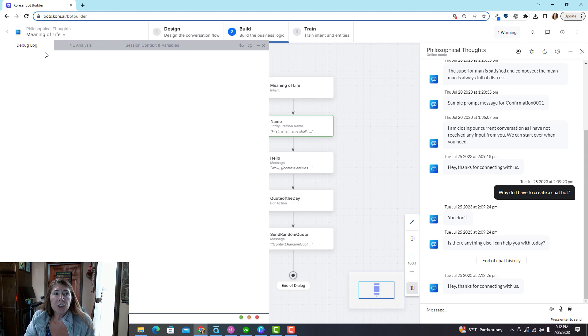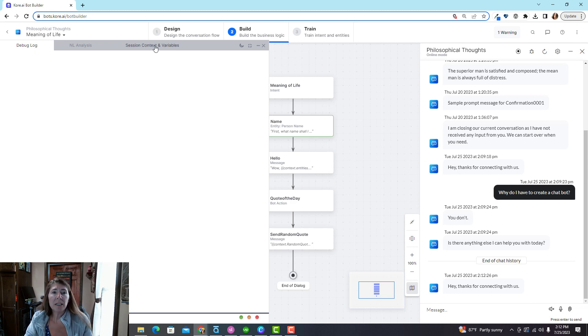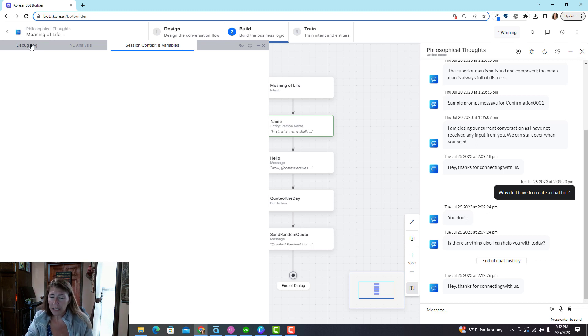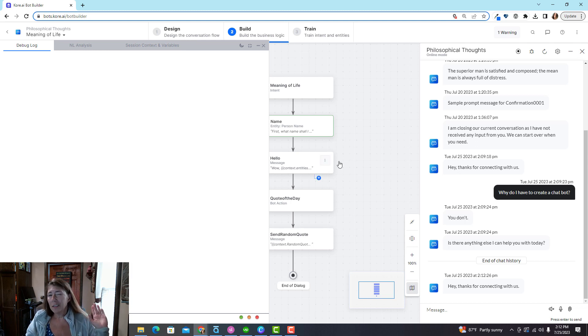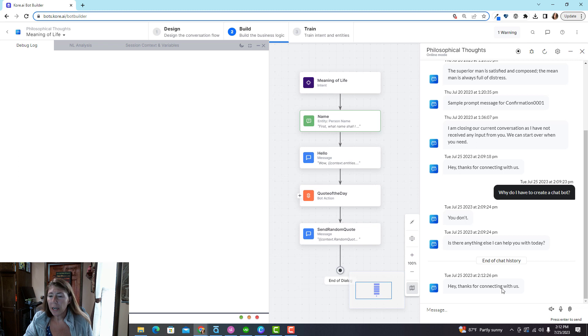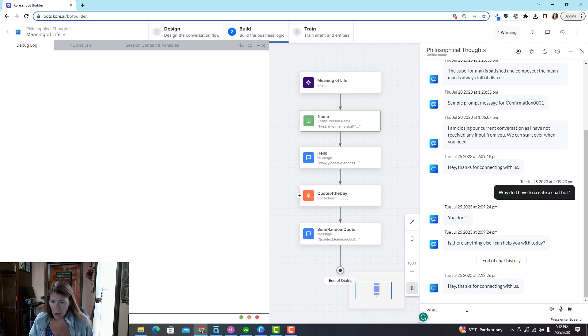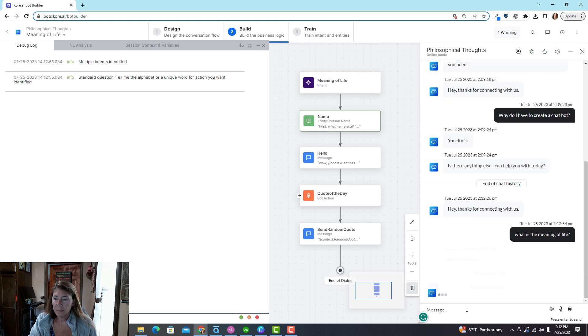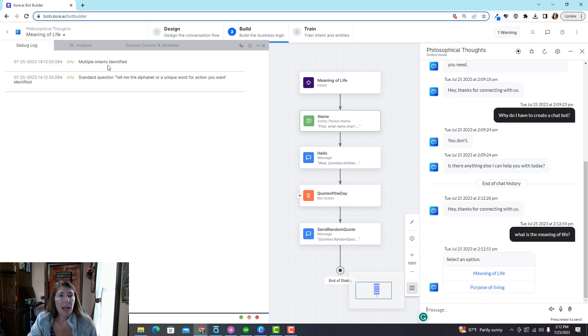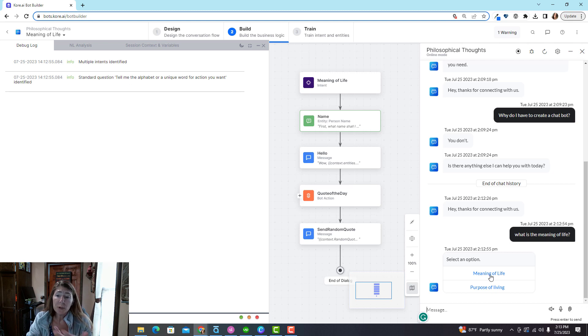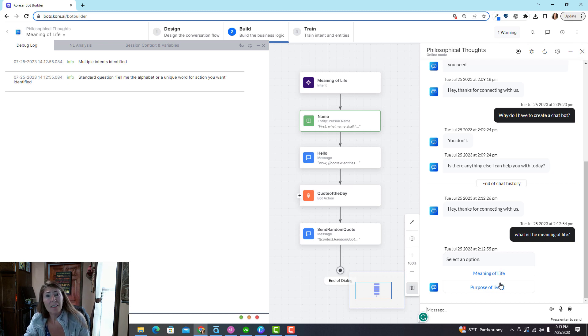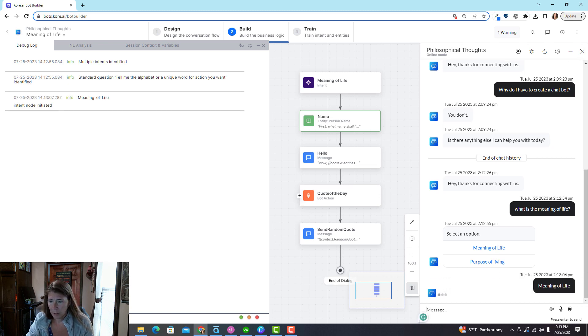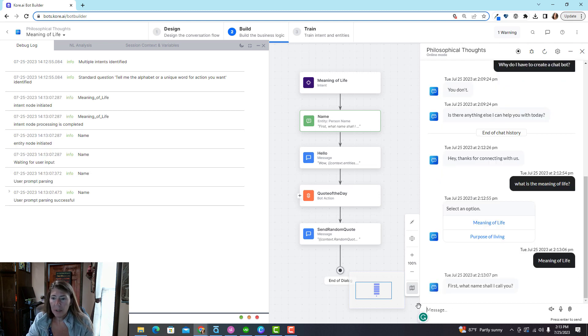This is the debug log, there's this little bug here when you use talk to bot. And this will show you as the nodes are processed what's happening. And then under session context and variables it's going to show you data that we've collected. So sounds pretty crazy, yes I know, don't worry. So let's say what is the meaning of life.